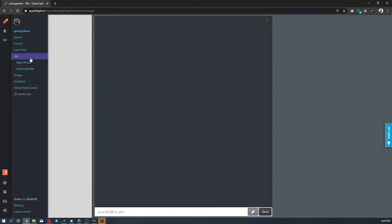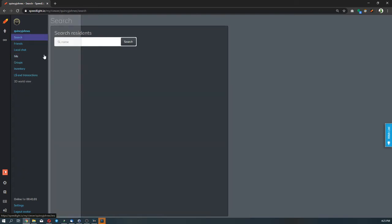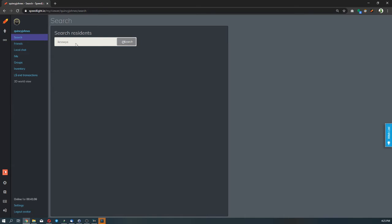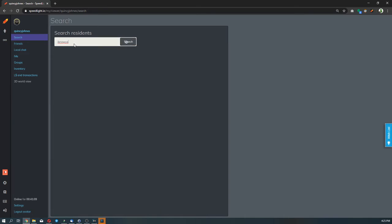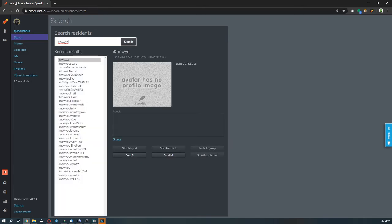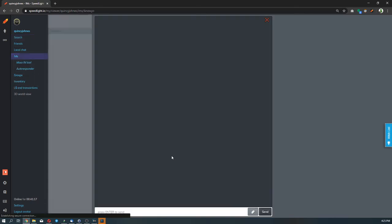As we can see, the IMs is currently empty. Let's search for somebody to talk with. Let's send in an IM.